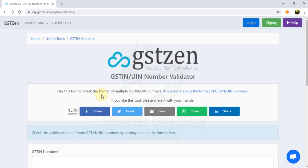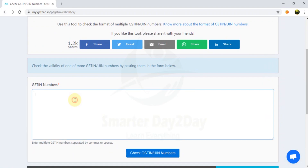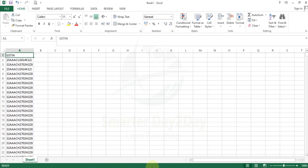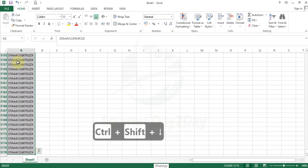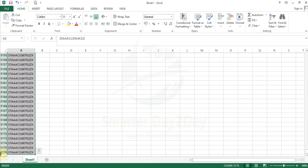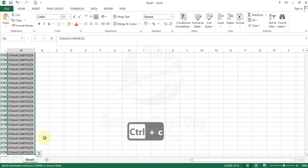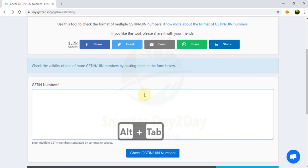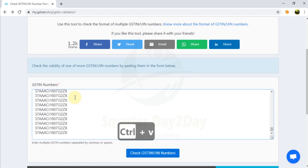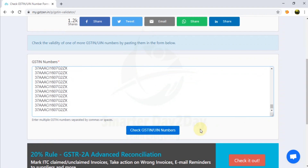This is the GSTN number. We have an Excel template for the demo. This is a 5176 GSTN number.